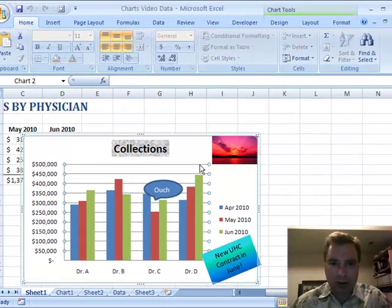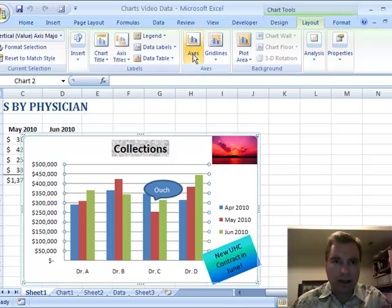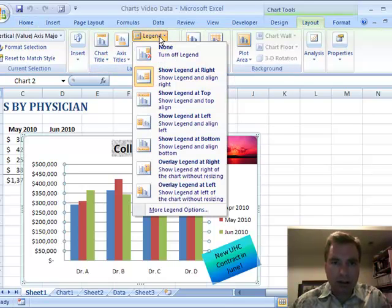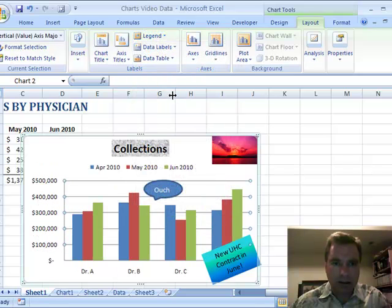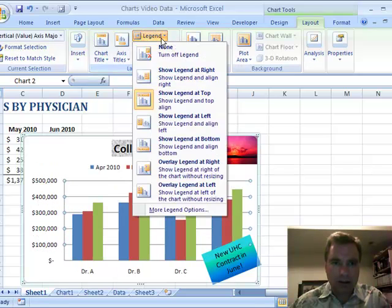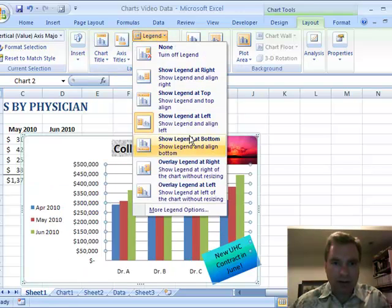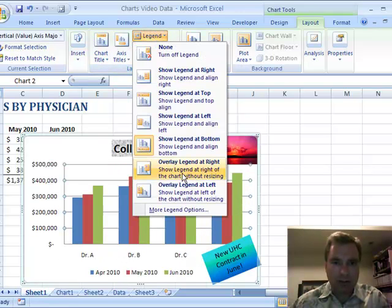And as you've probably come to expect now, if we go to Chart Tools, the Layout tab, here's where the legend menu is. And you can obviously turn it off. Right now it's shown at the right. You can easily move it to the top, to the left, to the bottom.